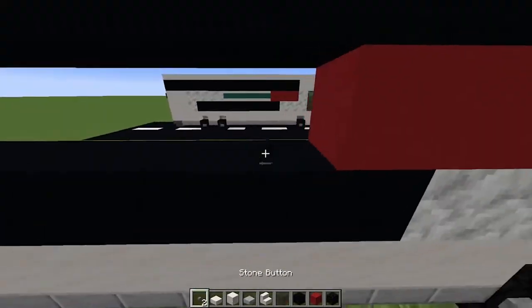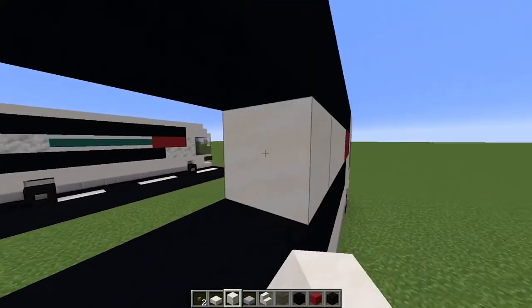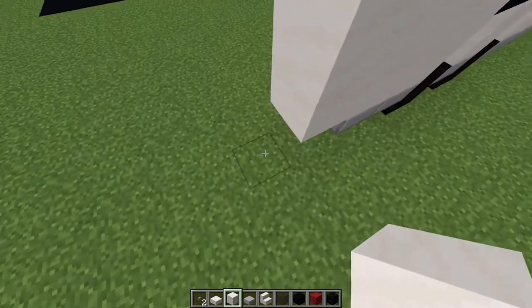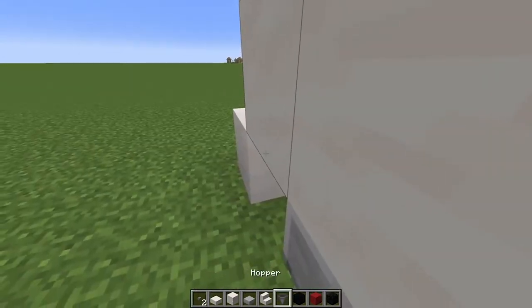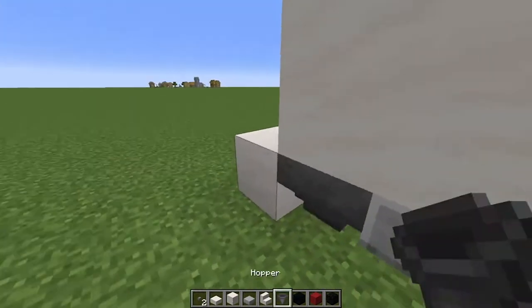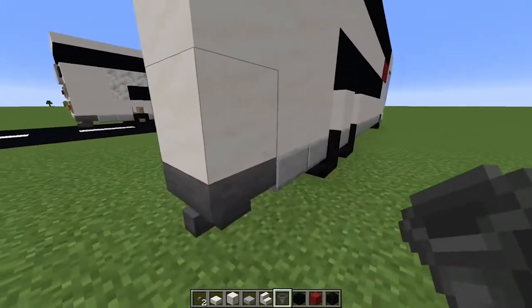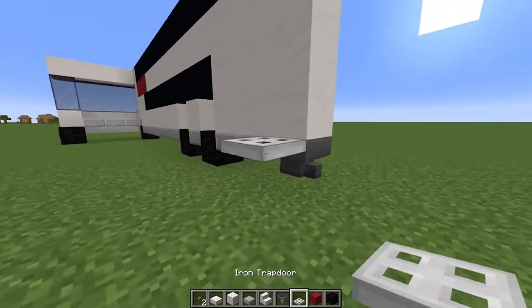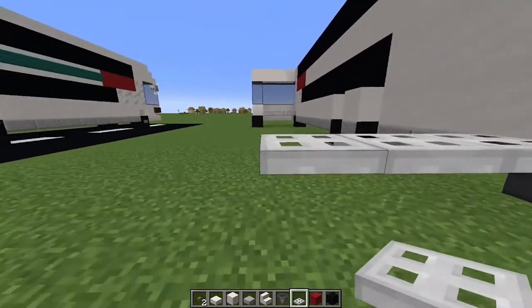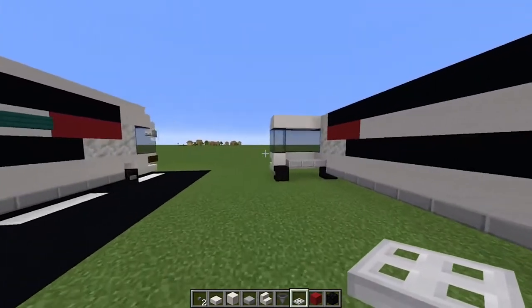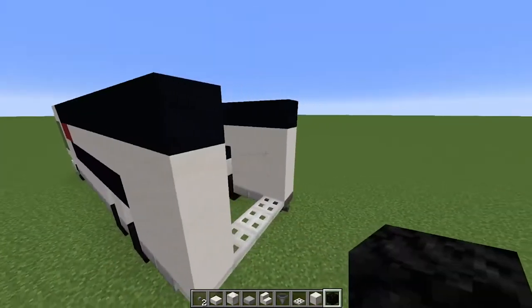Take it going all the way to the back window so it lines up. Grab yourself some quartz blocks and fill in this hole here, and again one layer down. Place a temporary block there, grab yourself a hopper, feed it into it, and break it — that will create a sort of exhaust. Now get yourself an iron trapdoor, place one there, one there, and make it three along. Repeat the process on this side as well.